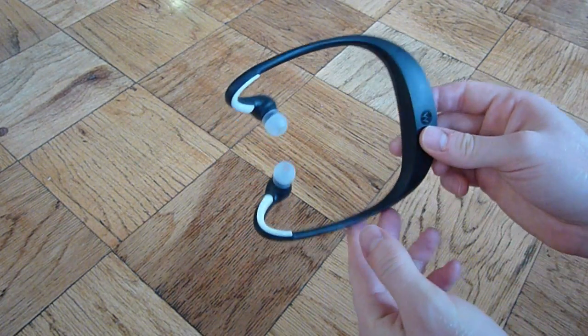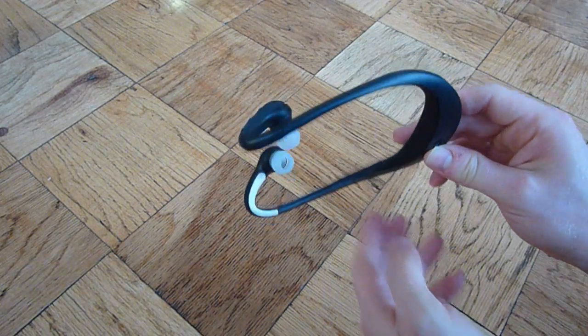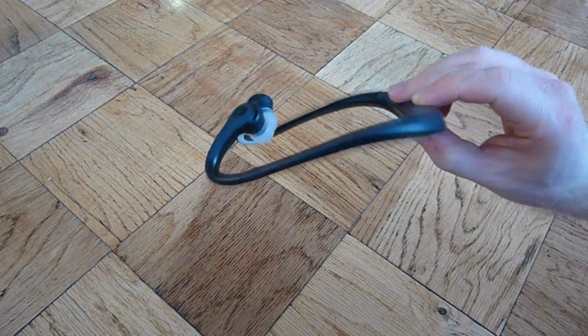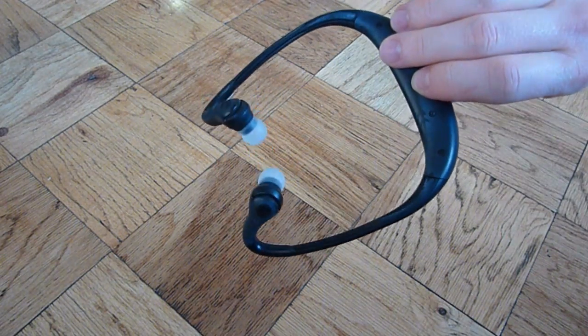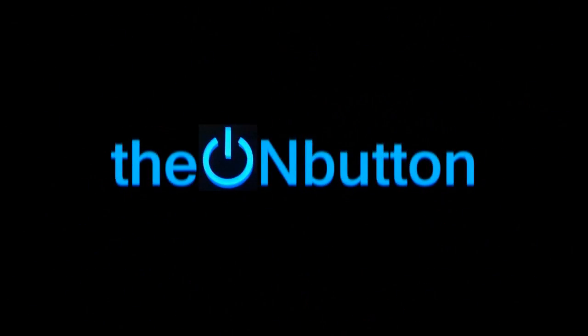That was a review of the Motorola S10HD stereo Bluetooth headset. I'm Neil Berman for the OnButton. And I'll see you soon.